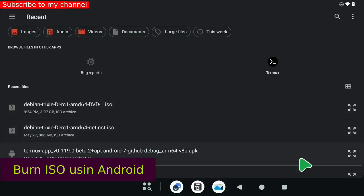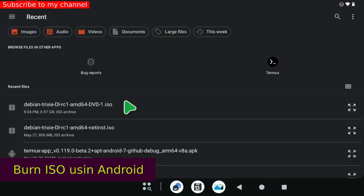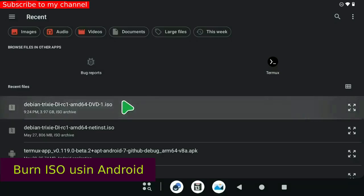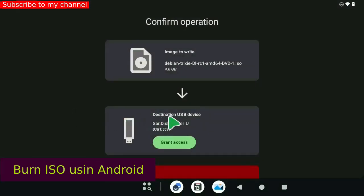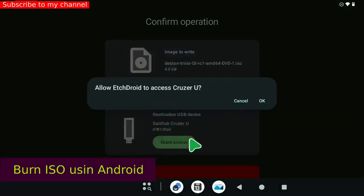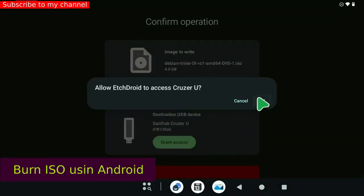Choose the image Debian hyphen Trixie hyphen DI hyphen RC1 hyphen AMD64 hyphen DVD1 dot ISO. Press the button Grant access. Press the button OK.